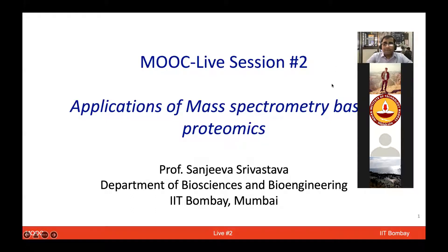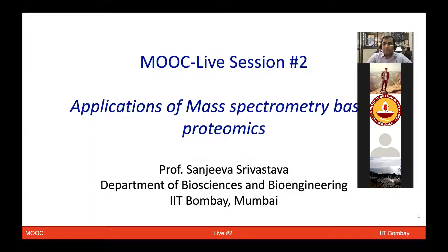Good evening, everyone. Welcome to all the MOOC students and participants. Welcome to the second live session of MOOC courses Bioengineering and Interactomics. We are going to talk to you today live from our lab about a few applications which are based on mass spectrometry-based proteomics.